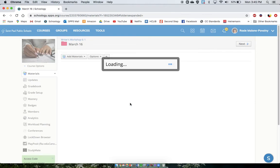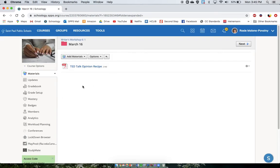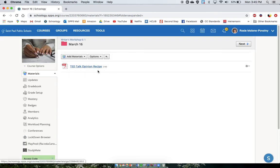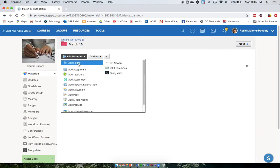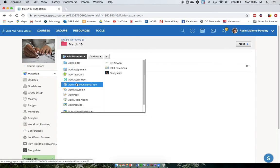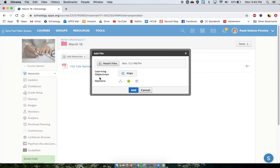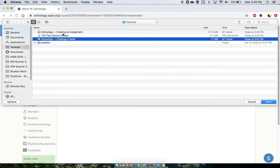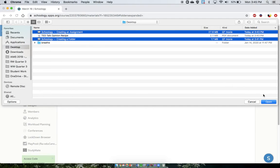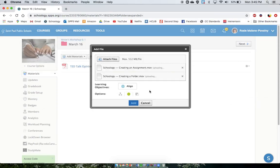I'm going to click Add and add that. Now it pops up here, ready to go. If you'd like to add more than one file at a time, you can attach multiple files by clicking on them together.